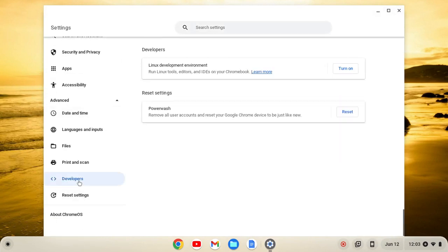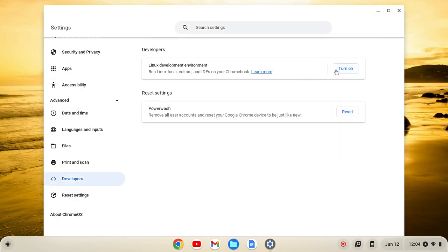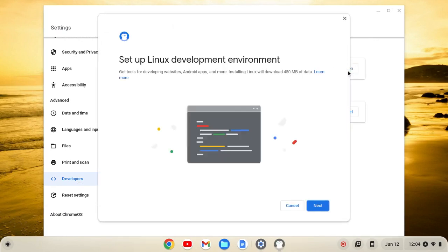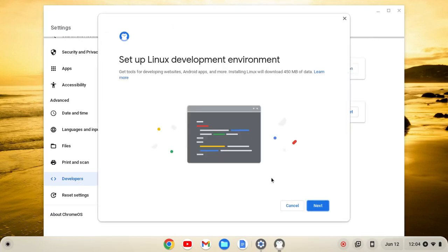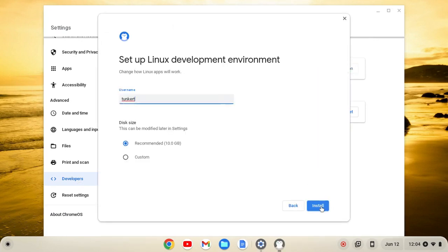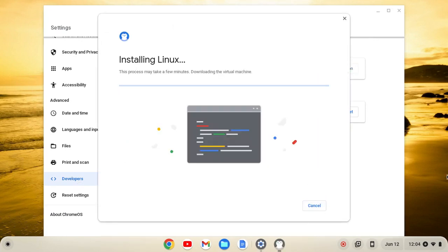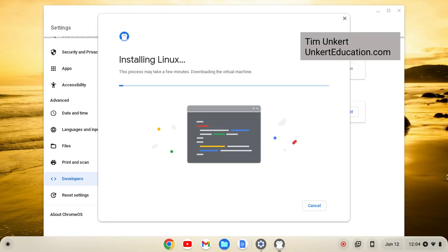From here, we'll click on Developers, and then Turn On, and then Next, and Install. This will take a few minutes to install, so I'll come back when it's done.